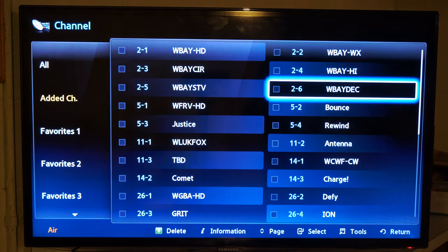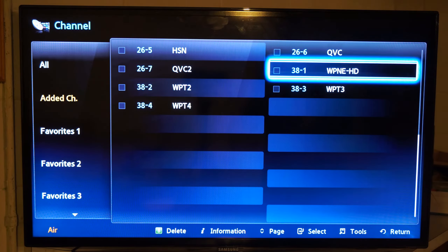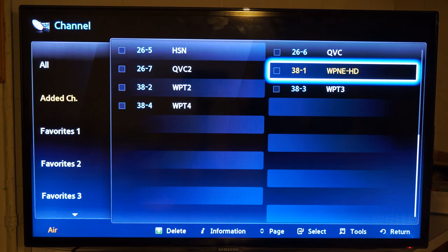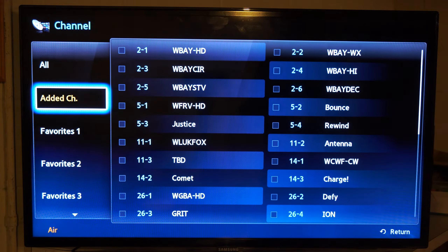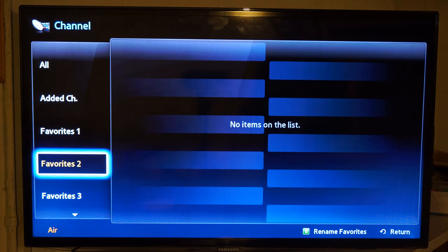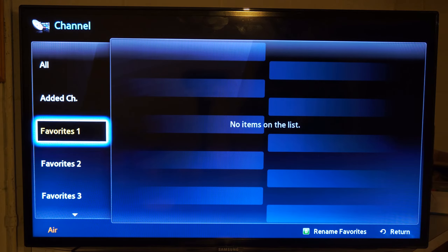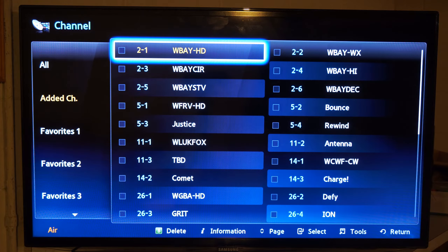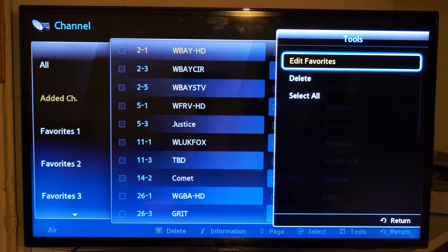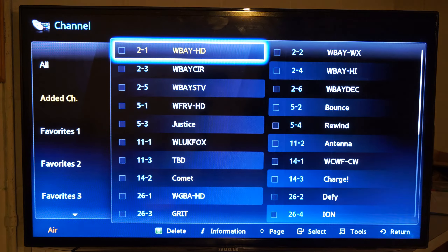This is everything in order on the right side. Then we can go to favorite one and two if we want to customize our favorite channel lists. You can delete it by pressing B, or go to Tools by pressing the Tools button, and you can edit favorites, select all, delete, etc.